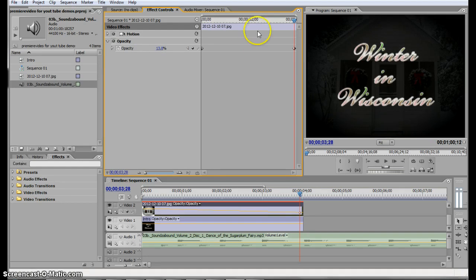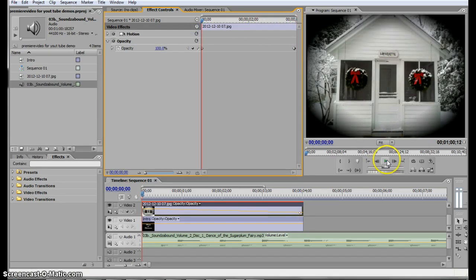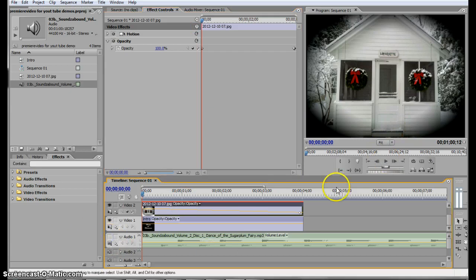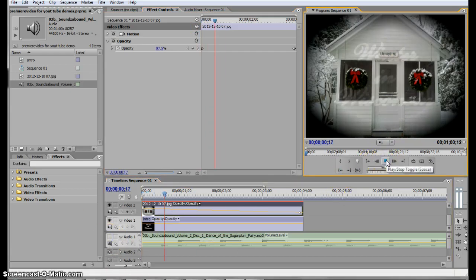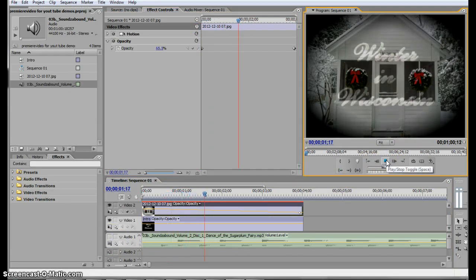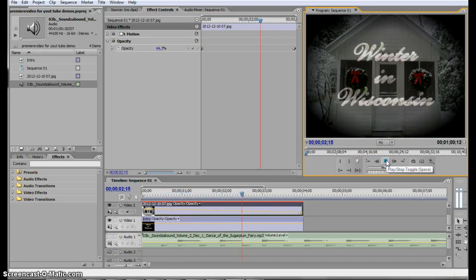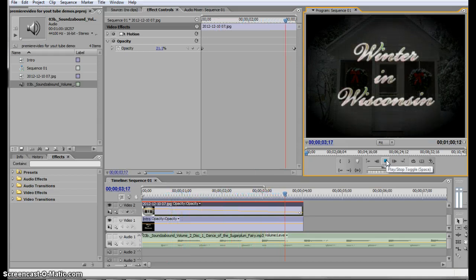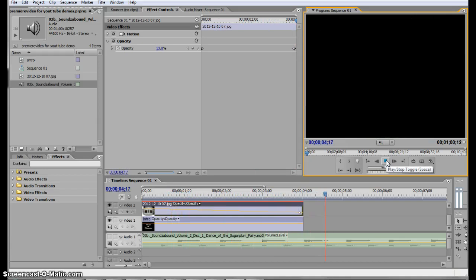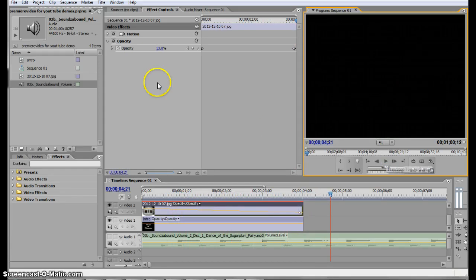So that looks good. I'm going to move my bar back, and I'm going to turn off my music so you don't have to hear the music. At this point, it's just going to fade that picture out, and there you go.